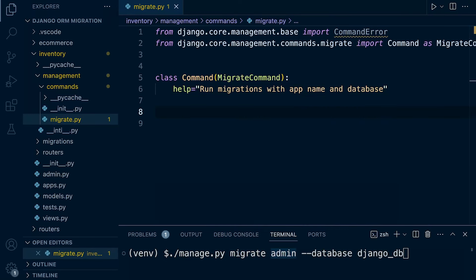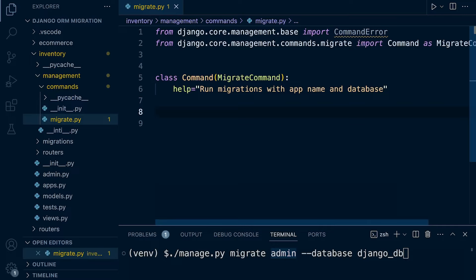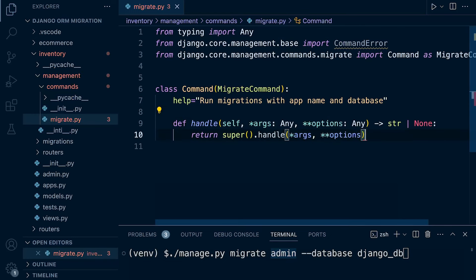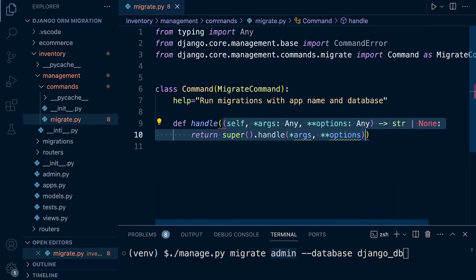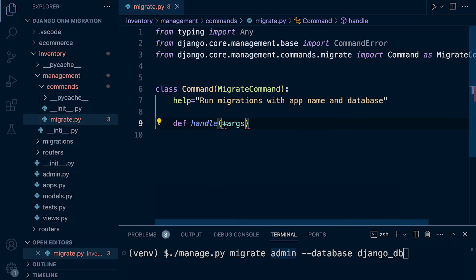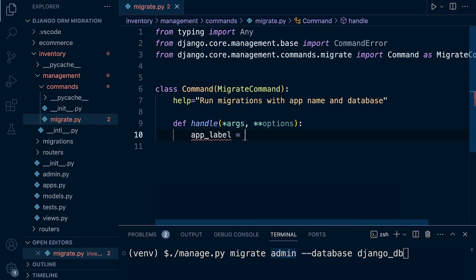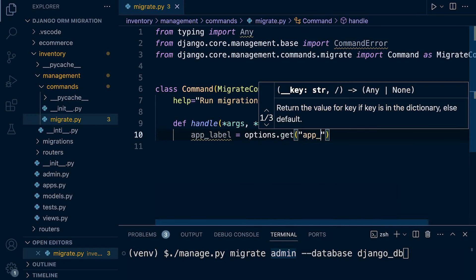Now we need to override the handle method. So here in Django, the handle method of the migrate command, the original migrate class, this method is called when the management command is executed. So what we need to do here is we need to retrieve the value of app label option from the command line arguments, and then we can check to see if the user has actually typed in a name of an app when they're running the migrate command. So that's the next task, so def handle, then let's pass in the args, and I think it's the options, and then let's go ahead and say app label, so we just need to get that. So we use options.get, and then specify app label.